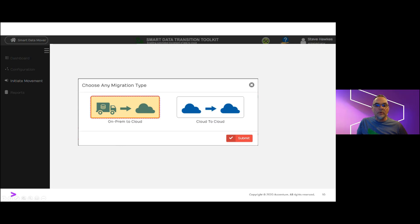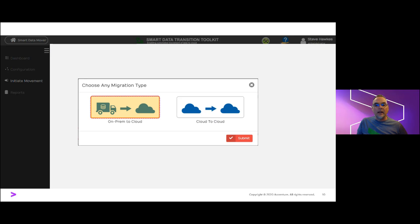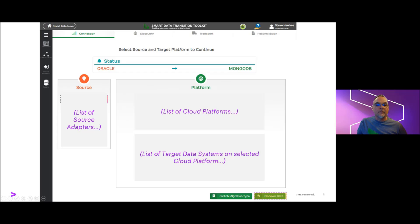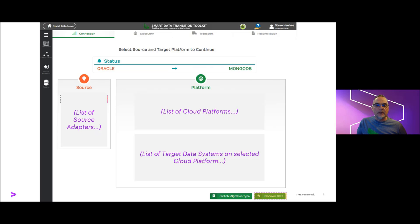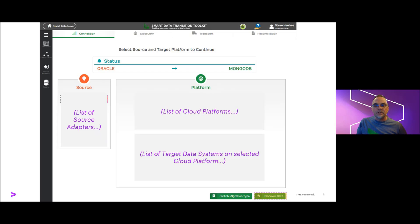Smart data mover supports transitions both from on-premise to cloud, or between cloud platforms. For today's run-through, we'll look at migrating from an on-premise Oracle platform to a MongoDB Atlas instance hosted on Amazon Web Services. First, we'll select the on-prem to cloud option. Next, we'll choose the source platform. As I said, we'll use Oracle for this example. Choose a cloud platform and then select the target data system on the cloud. And here, we'll use MongoDB on AWS. Note on this slide, I've obscured the actual selection options due to logo restrictions and other arrangements with our partners.